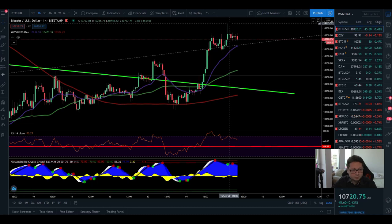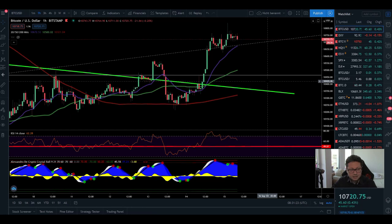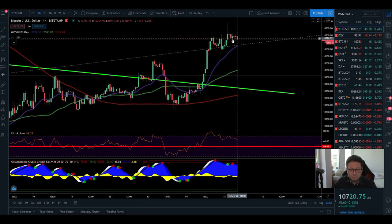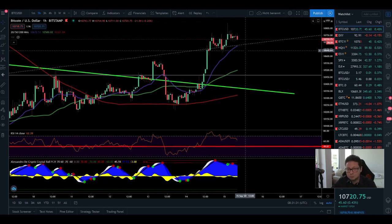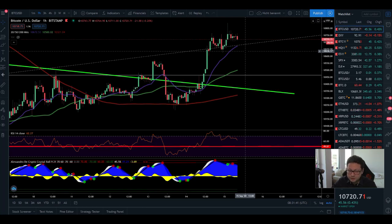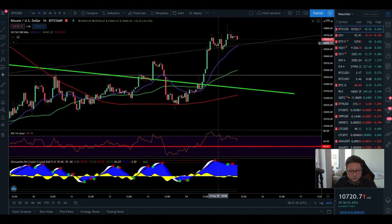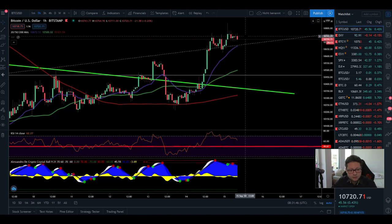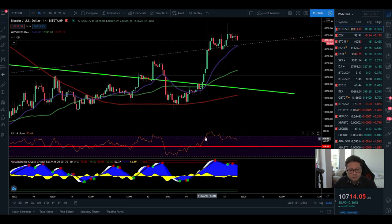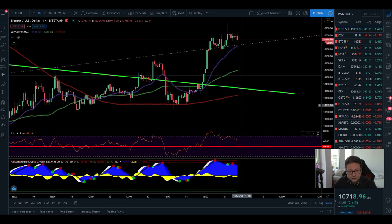Now we can start with the Bitcoin TA. Bitcoin is having a nice pump to the upside — we currently had a top of $10,840. Let's see if we can push towards $11k or if we're going to see a possible pullback towards our previous resistance-support which is now $10,500. In the one-hour chart, you can see that currently the price is consolidating here between $10,700 and $10,600.